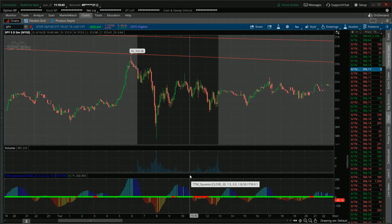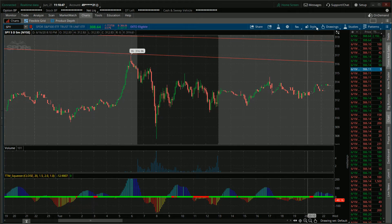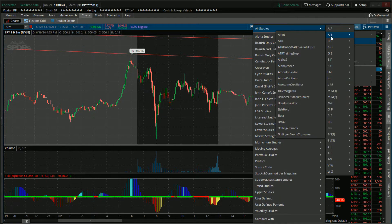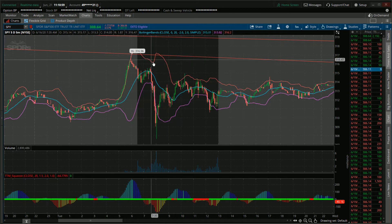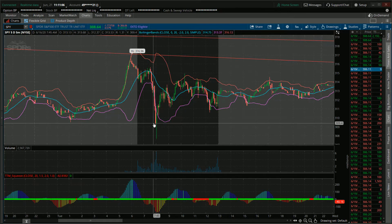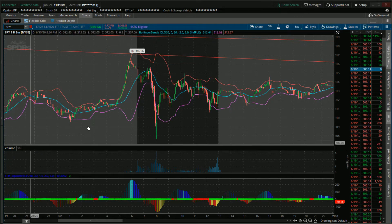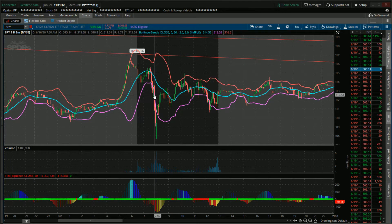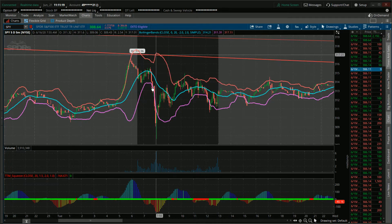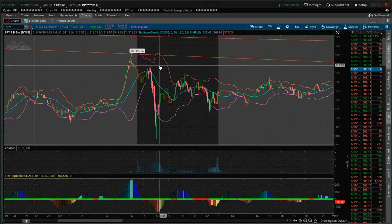When volatility increases, so does the distance between the Bollinger Bands. So here are your Bollinger Bands right here. When the volatility increases, there's a distance between the Bollinger Bands — as you see here. Pay attention to the volume number here. Look at the increase in volume as I start going down here. You can see how the TTM Squeeze indicates that, as well as the Bollinger Bands.